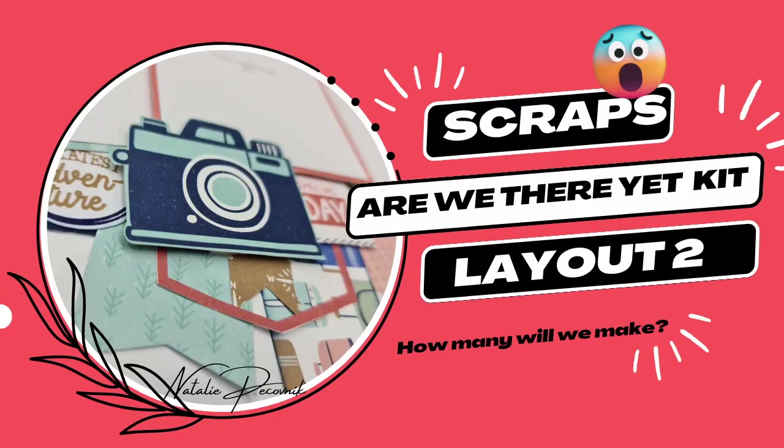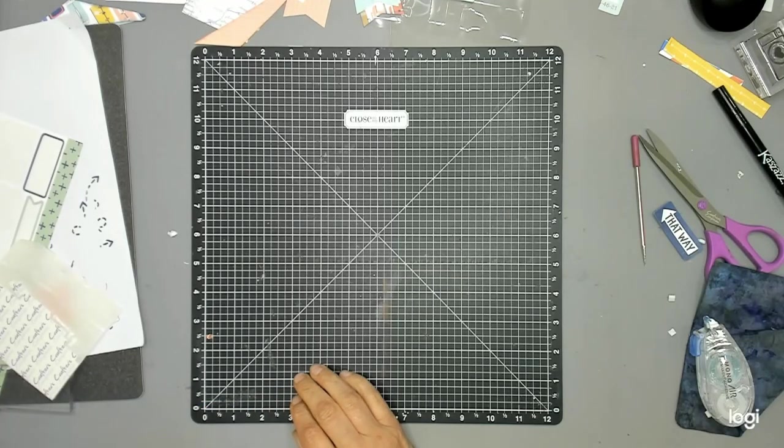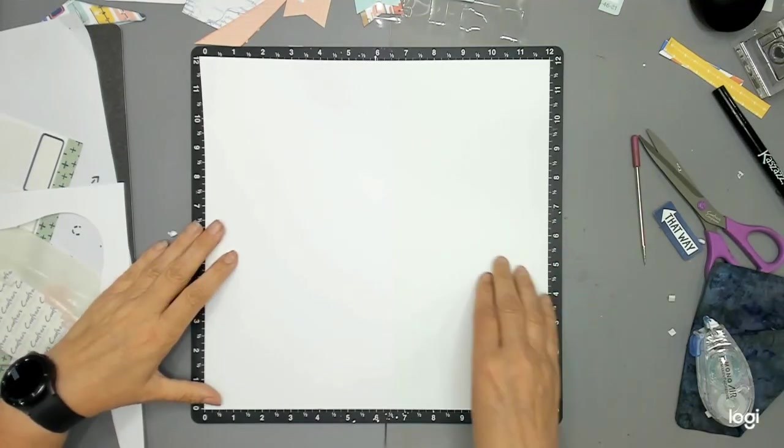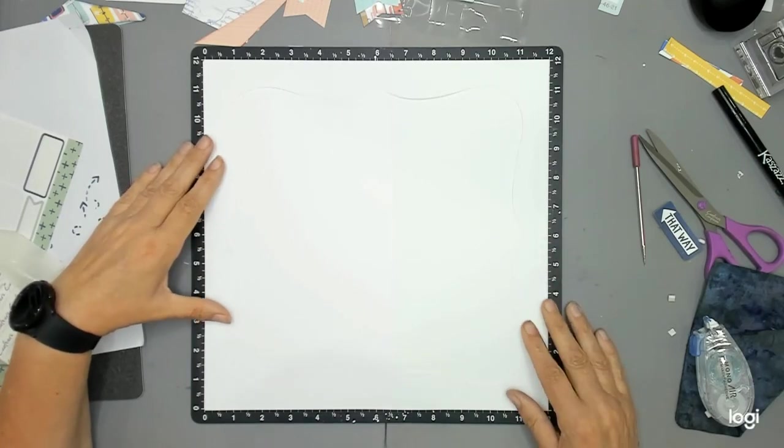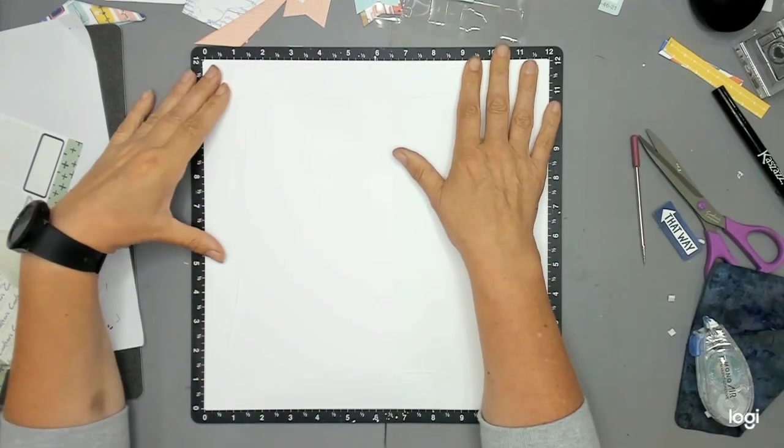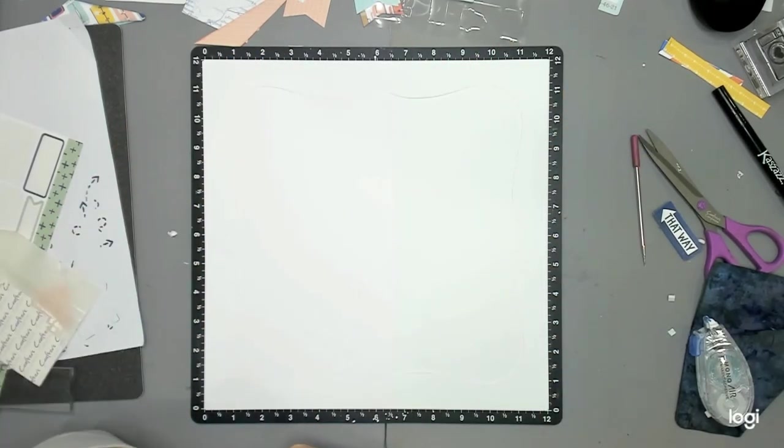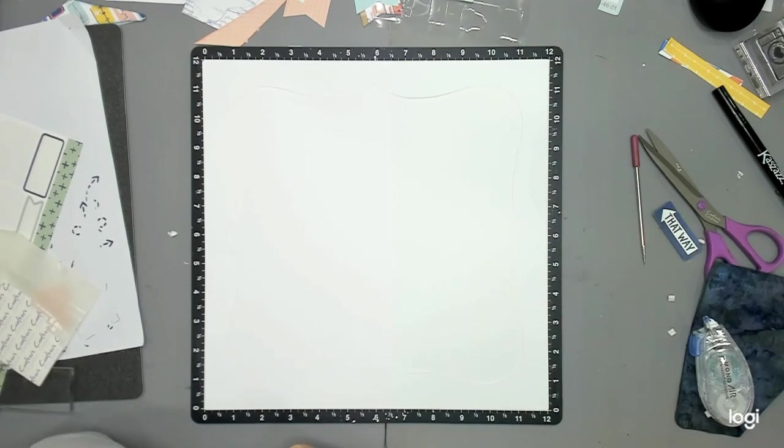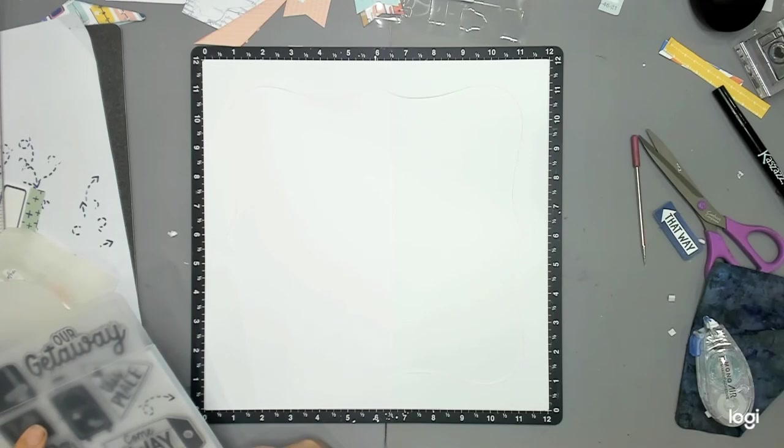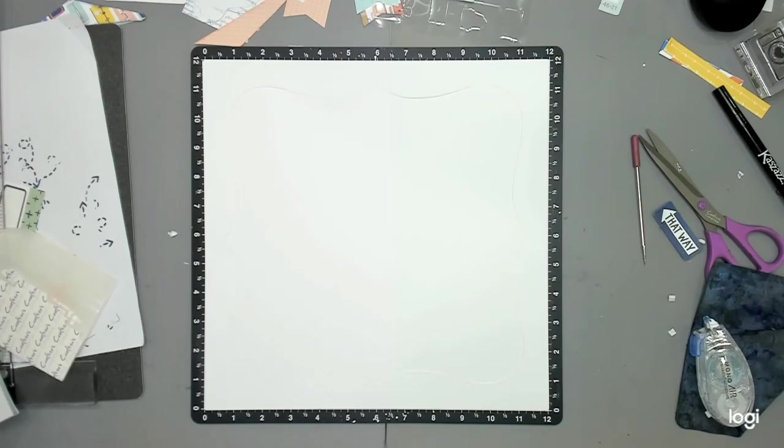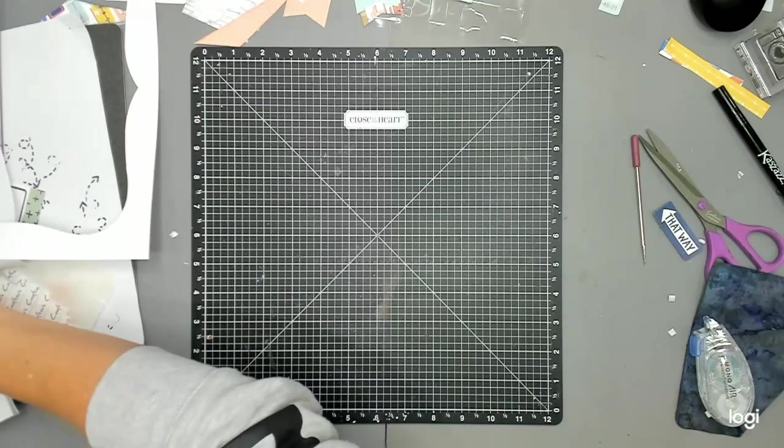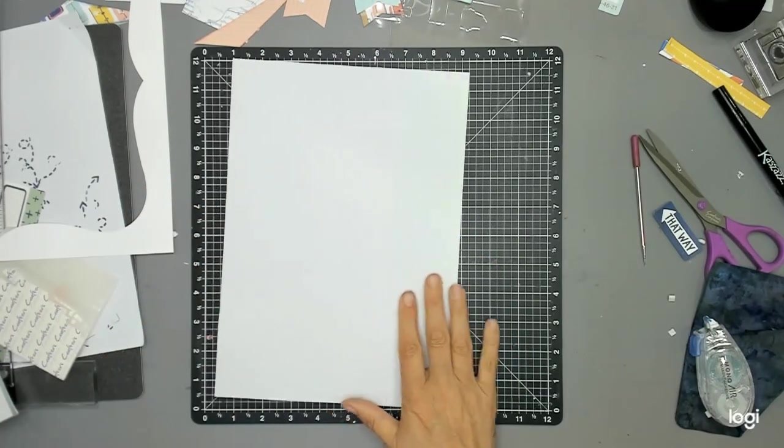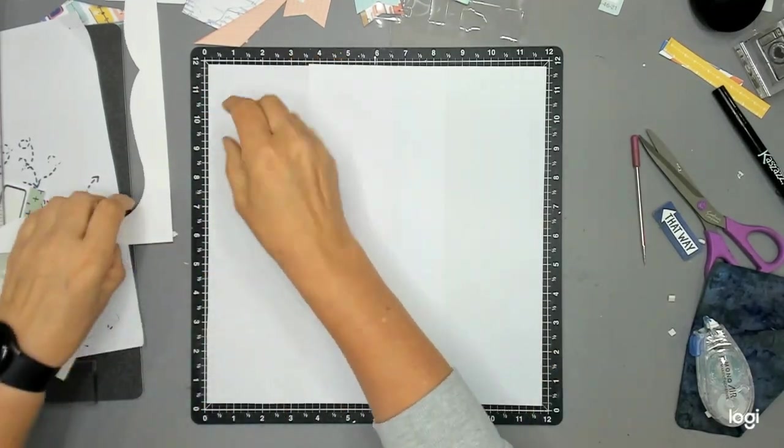Hello and welcome back to Nat's Scraps. I'm Natalie, a Close To My Heart maker, and today we are creating the second layer with the scraps. Yes, you heard it right, the scraps leftover from the Are We There Yet collection. I've got a couple other videos up, so if you missed the start of them, I'd highly suggest you pop back and see those videos. It shows what we did with the collection and then now what we're creating with what's leftover.